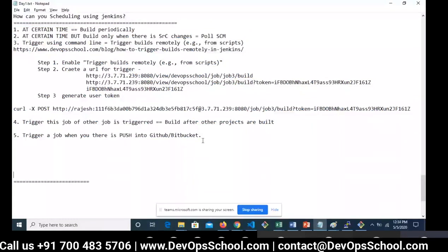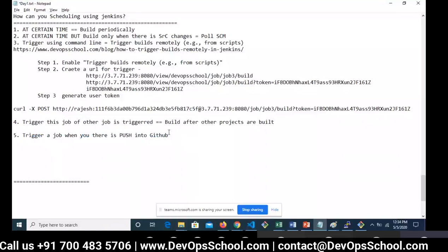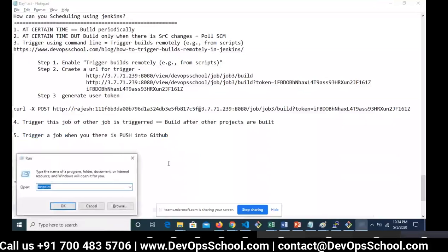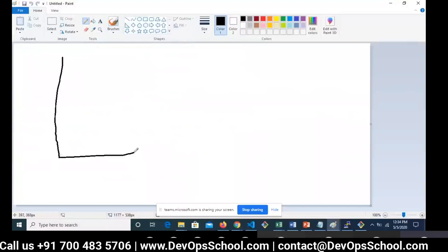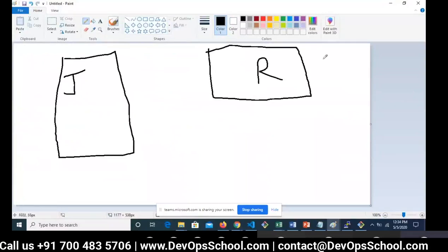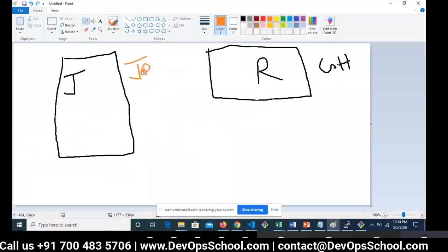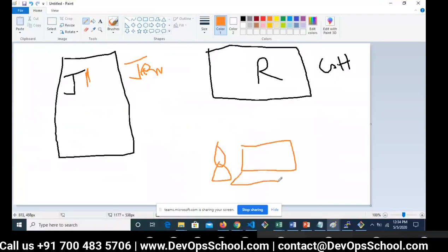Now I'm going to show you the fifth scenario — triggering a job when there is a push into GitHub or Bitbucket. I'll show the GitHub scenario; Bitbucket documentation is on my portal. The architecture is important: this is your Jenkins, this is your job, and this is your GitHub repository. I'm a developer on my laptop — I modify code, commit it locally, and push it to GitHub.